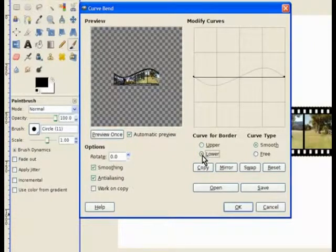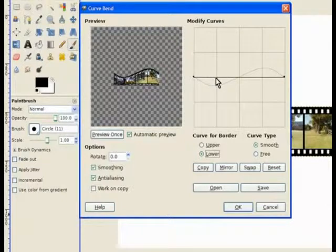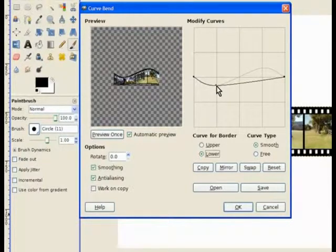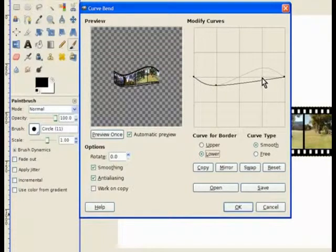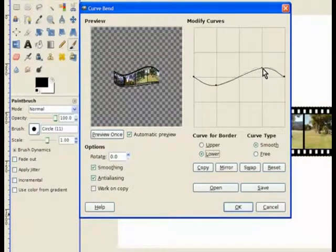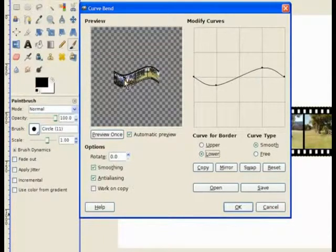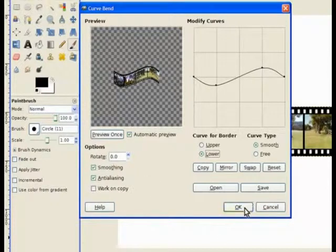So we need to bend the lower curve. Click the radio button. And now you just grab that and pull it down to match the other curve there. And same with that one there. Just grab that one and take it up. And now our film strip is pretty even. So we hit OK.